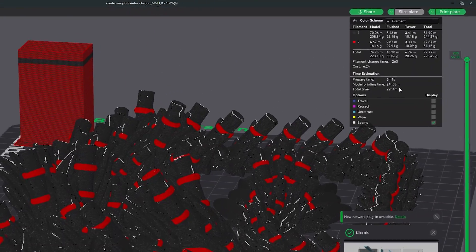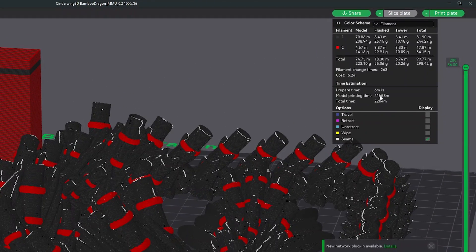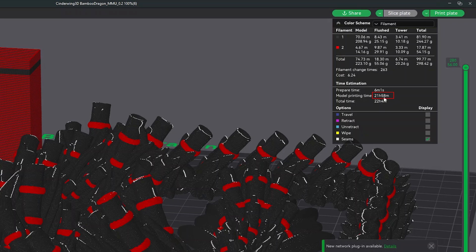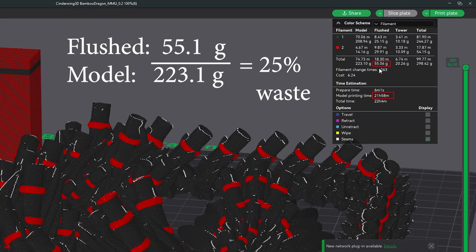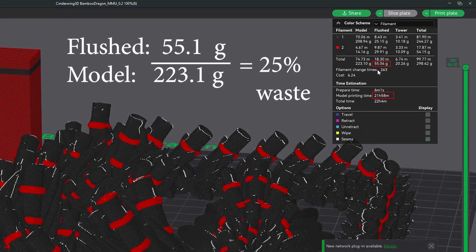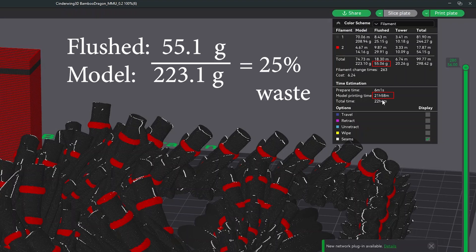Okay, so now you can see the print time here is now under 22 hours, so I actually saved about two hours of print time with this complex model here. And then now my flushed filament value is now down to about 55 grams, so I've actually cut my wasted purge material by over half of what it used to be.